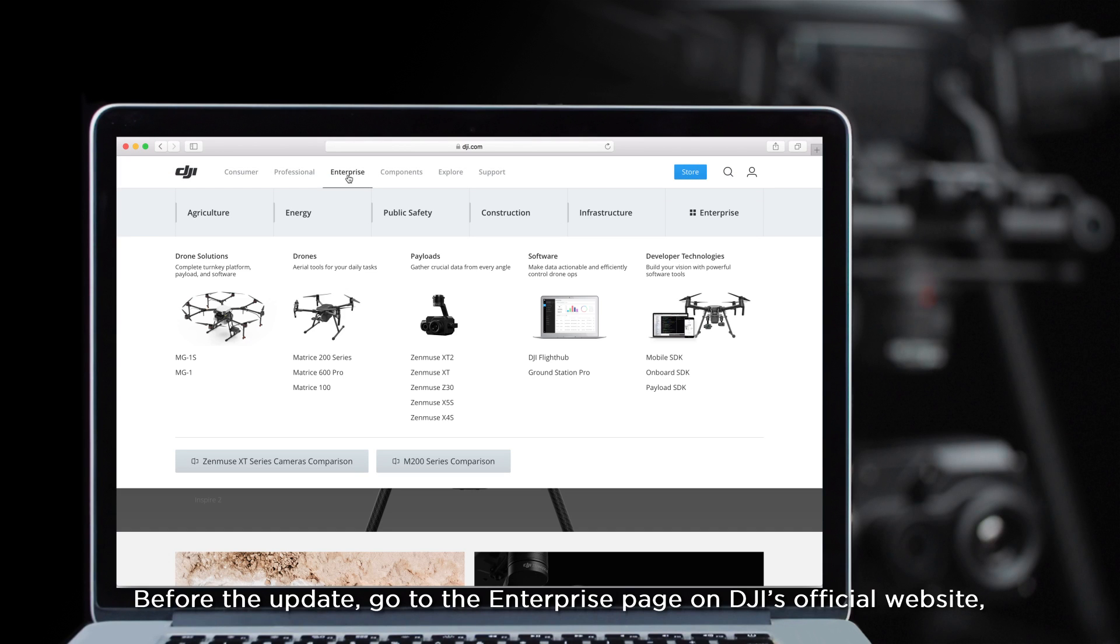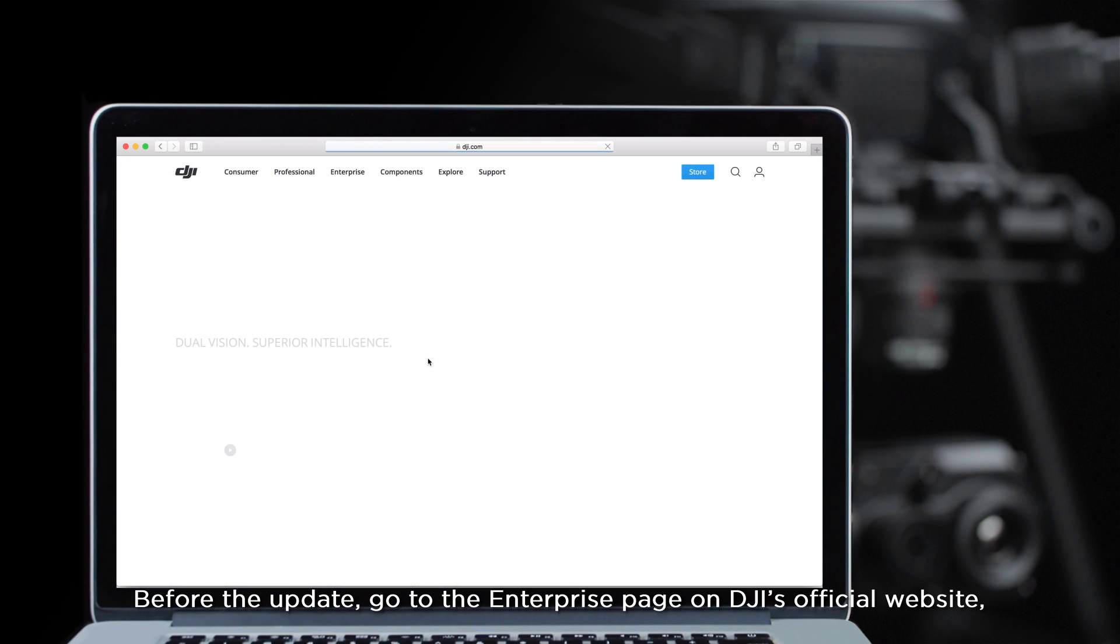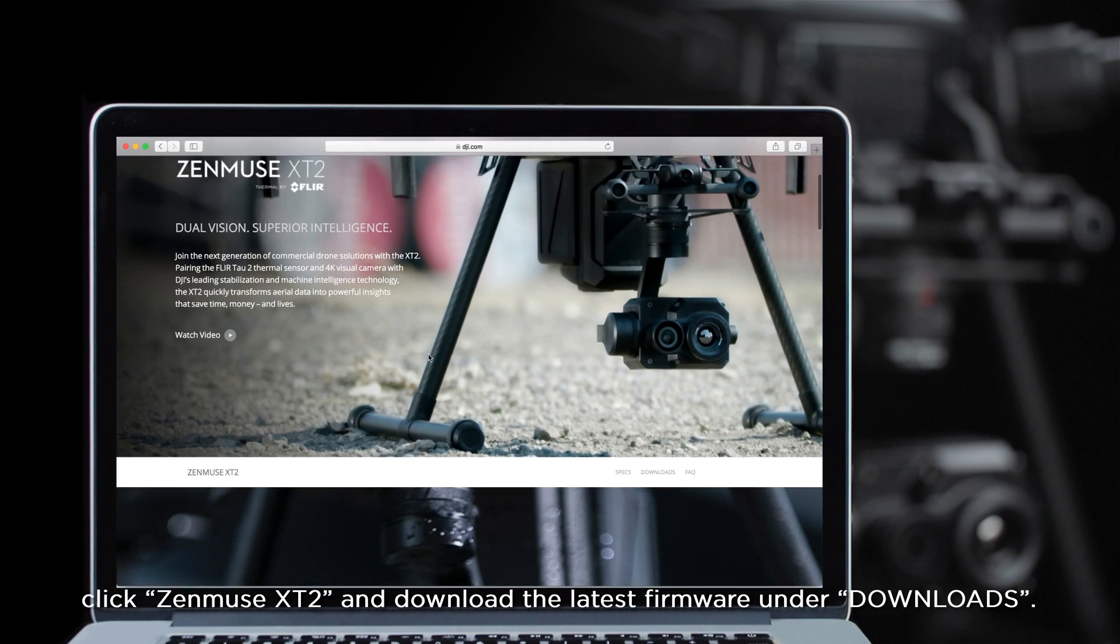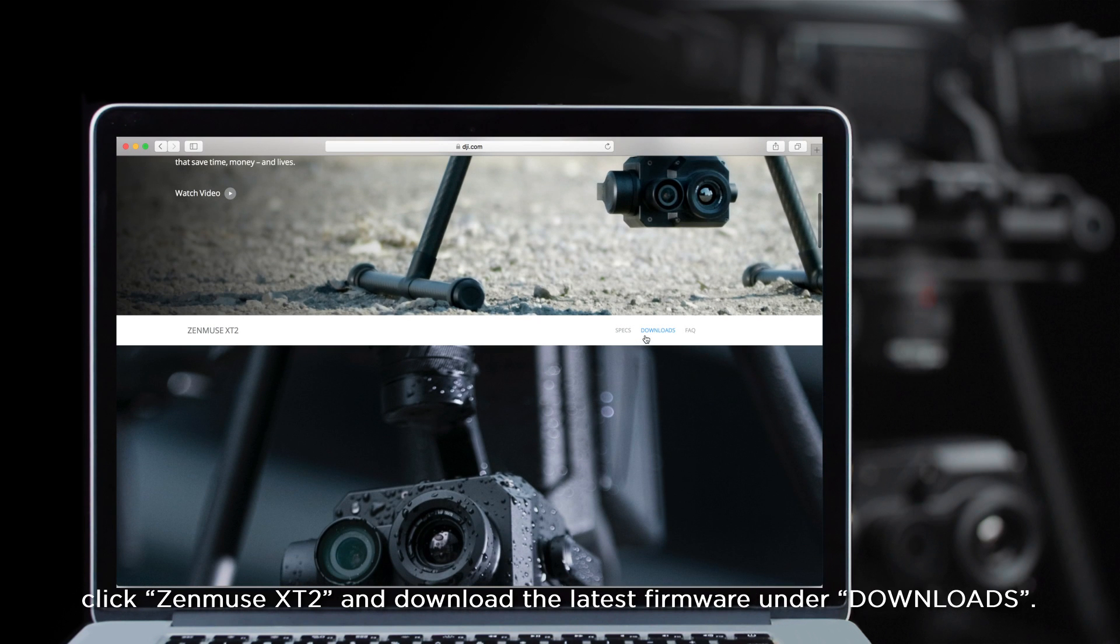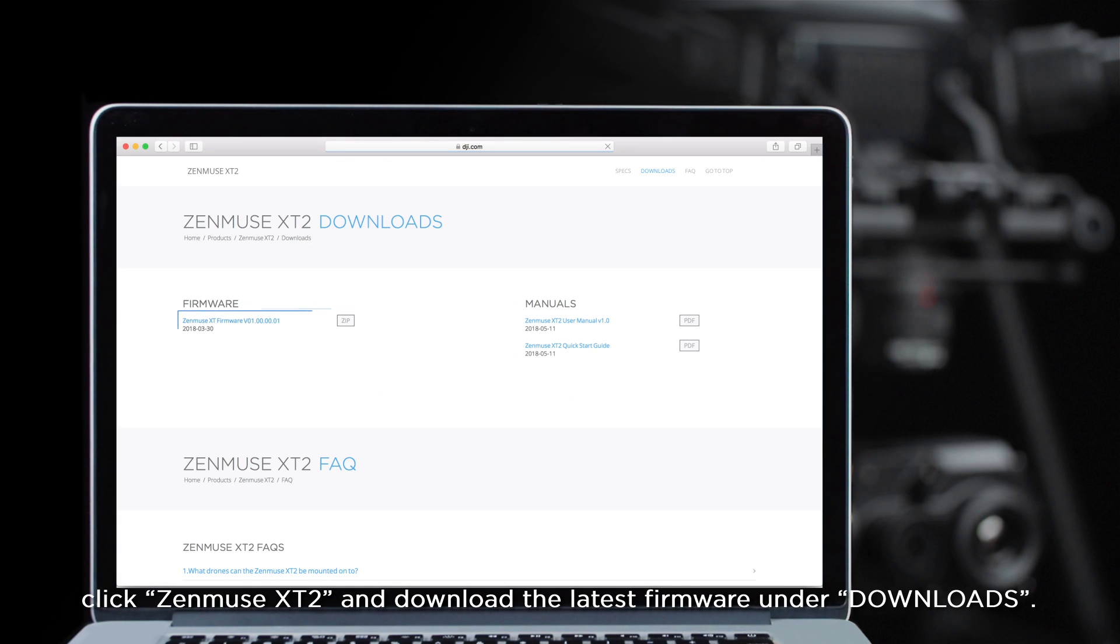Before the update, go to the Enterprise page on DJI's official website. Click Zenmuse XT2 and download the latest firmware under Downloads.